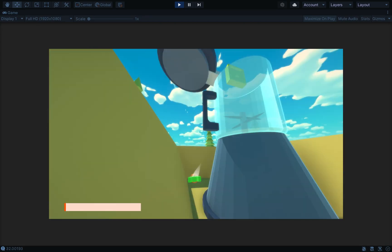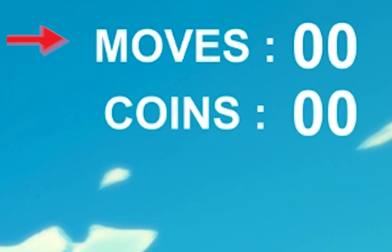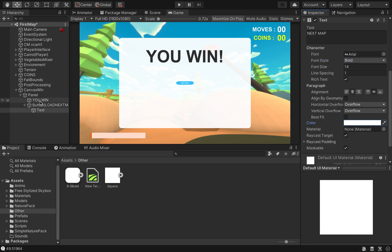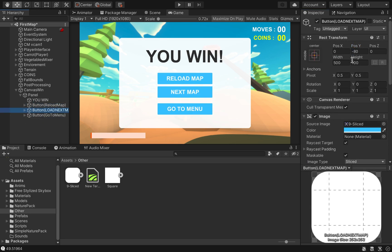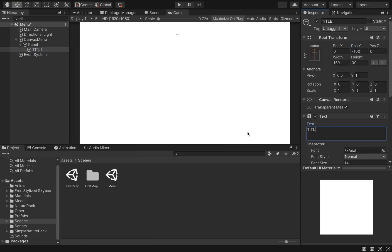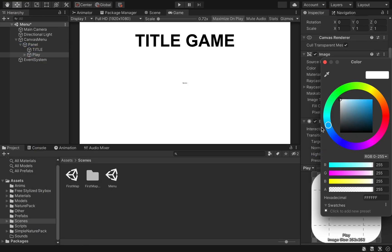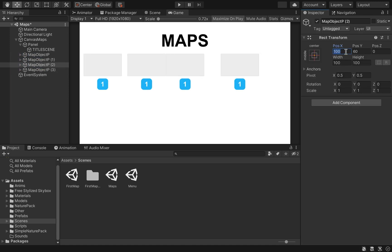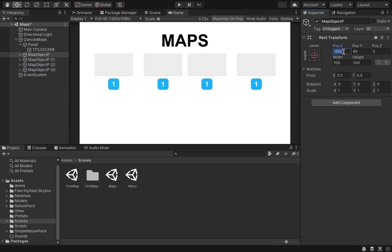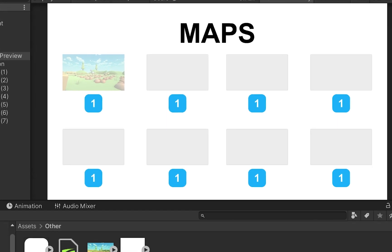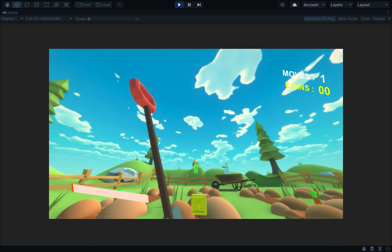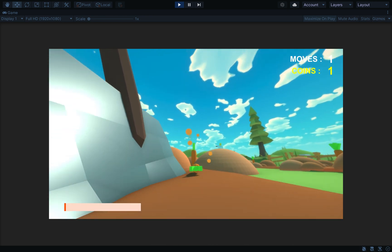After playtesting I added two text elements: one to count moves made and another to count collected coins. I also made a simple UI canvas for the victory screen that comes in smoothly, a temporary main menu, and because I want to support multiple maps as levels, a level select menu with buttons and preview images so players can see how a map looks before playing.